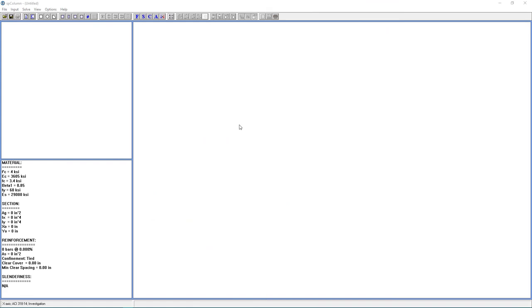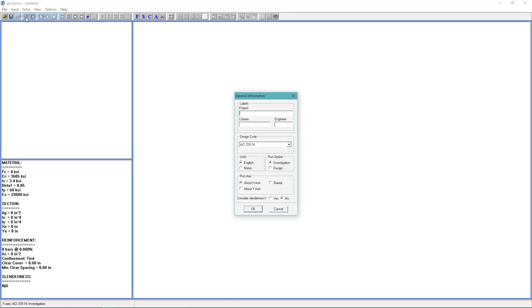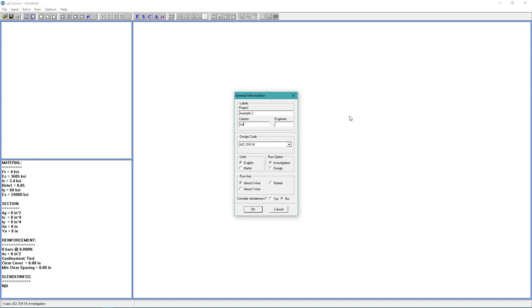To begin, we'll prepare our input. Go to the input menu and choose General Information. Now, we're going to fill out the project labels. For the project, we'll use example 2. For the column, we'll use C00. And for the engineer, we'll put SP for Structure Point. For the design code, we're going to use ACI 318-14.